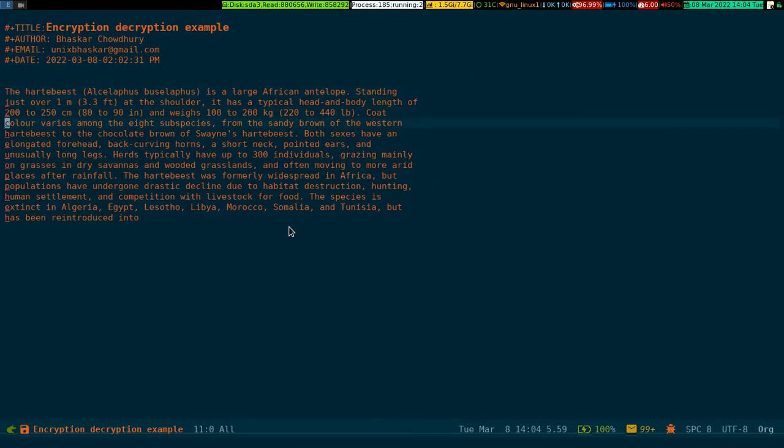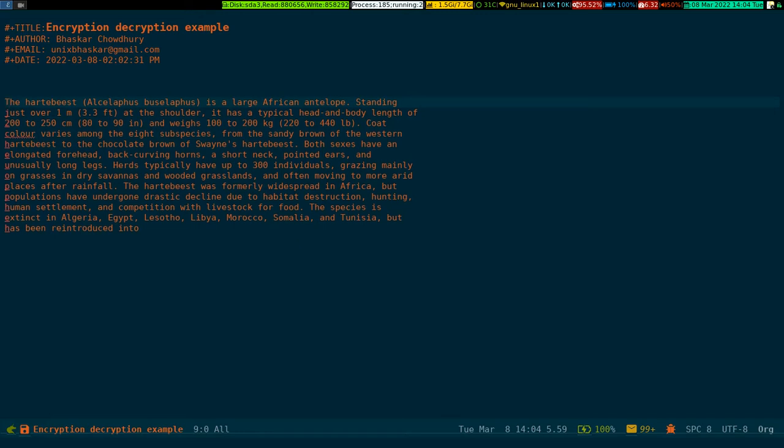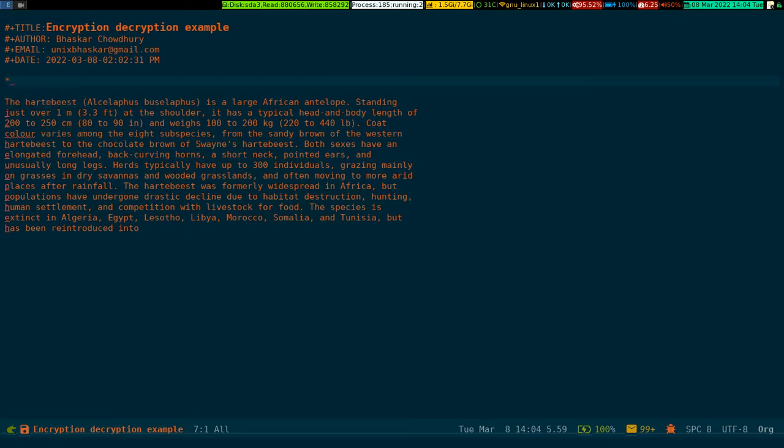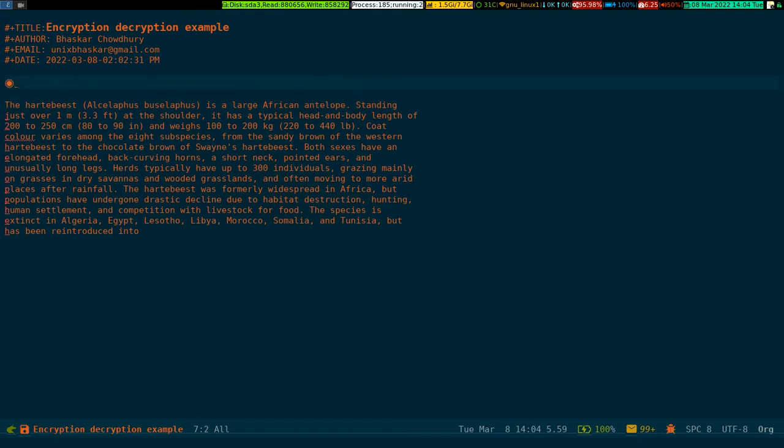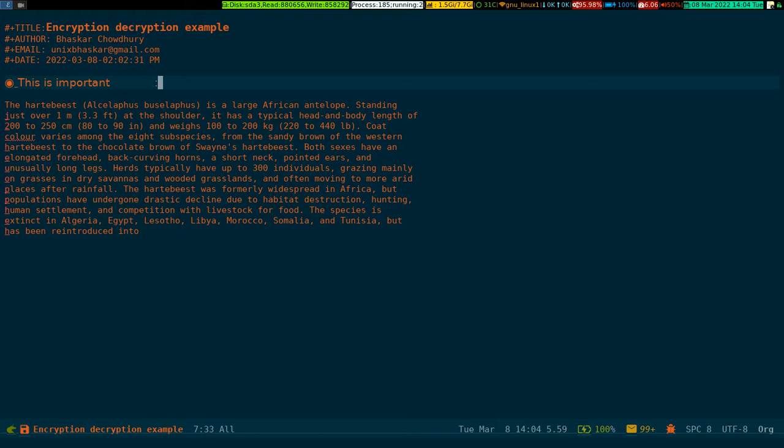To encrypt it, say for instance you write a heading here, something like 'this is important.' Along that line you add the :crypt: tag. Now if you want to hide this content from others...